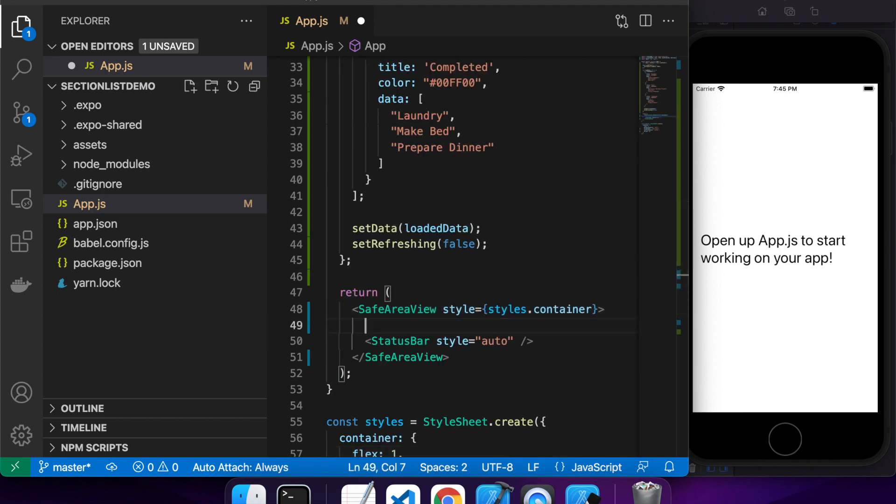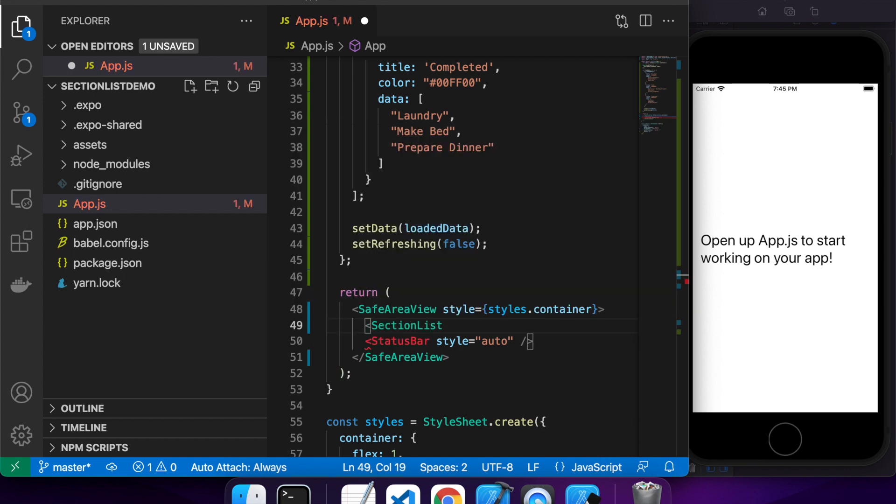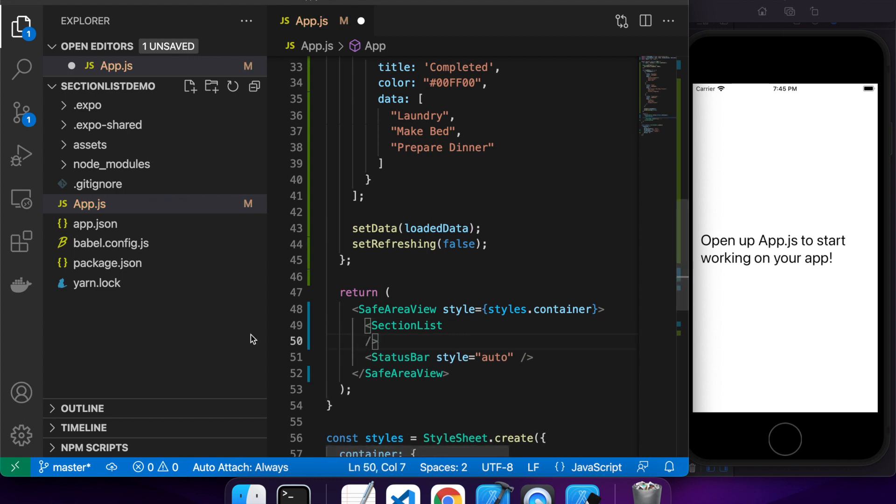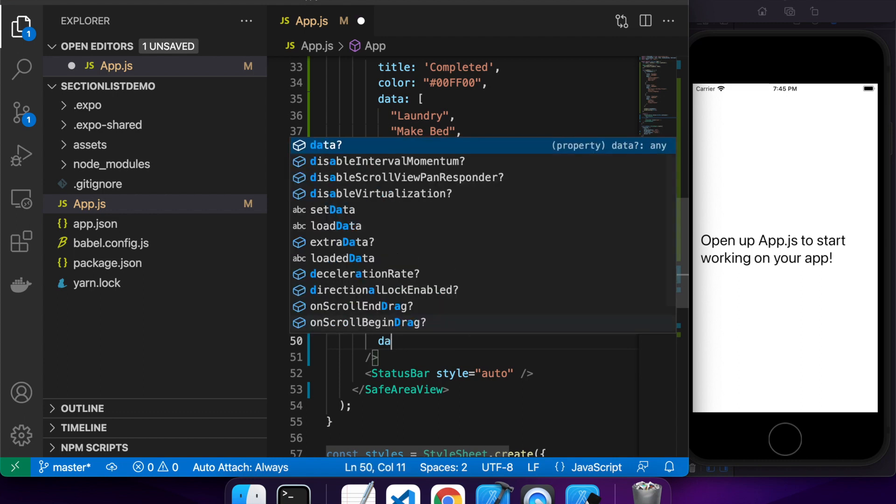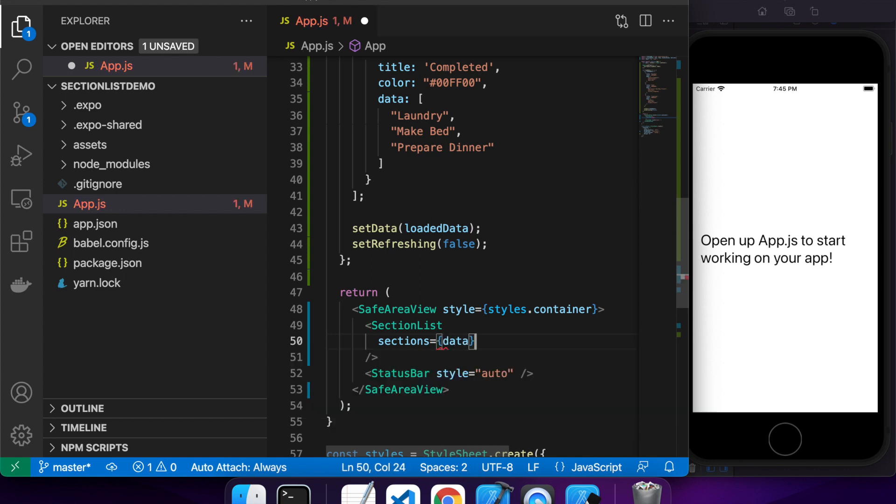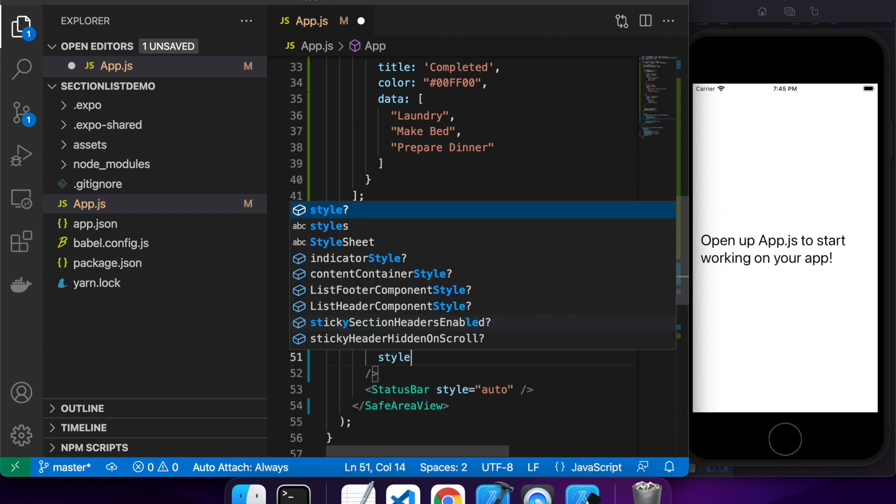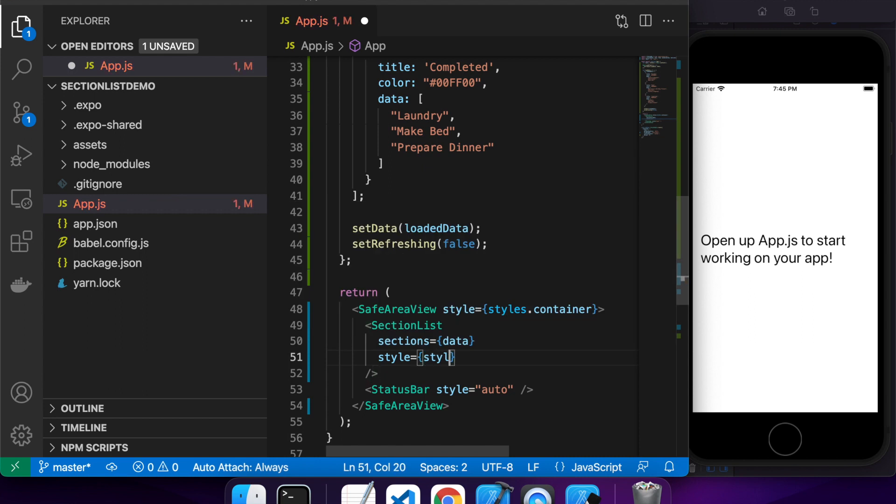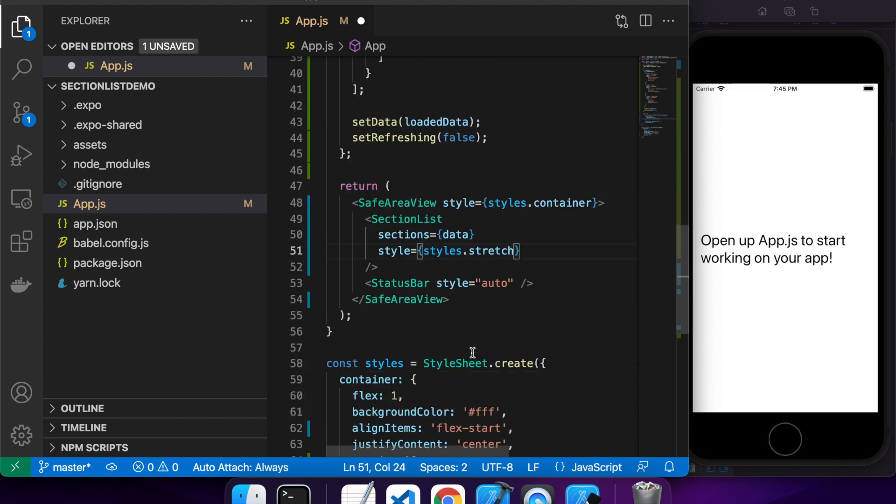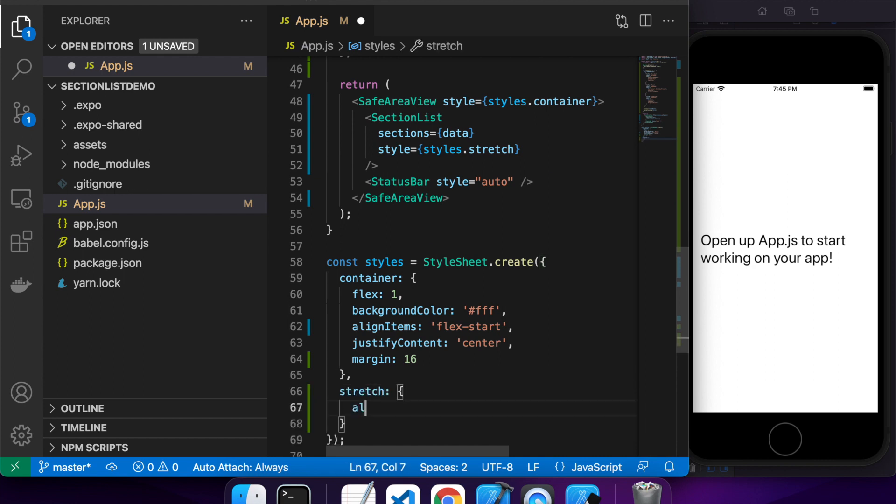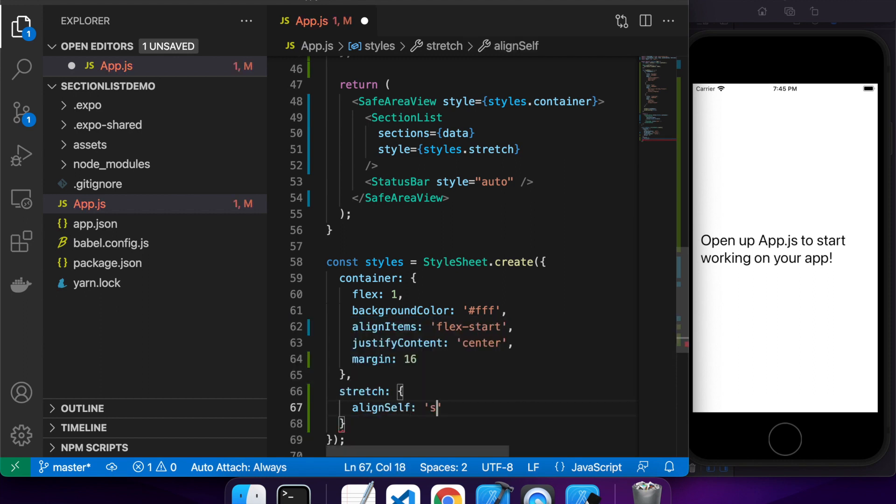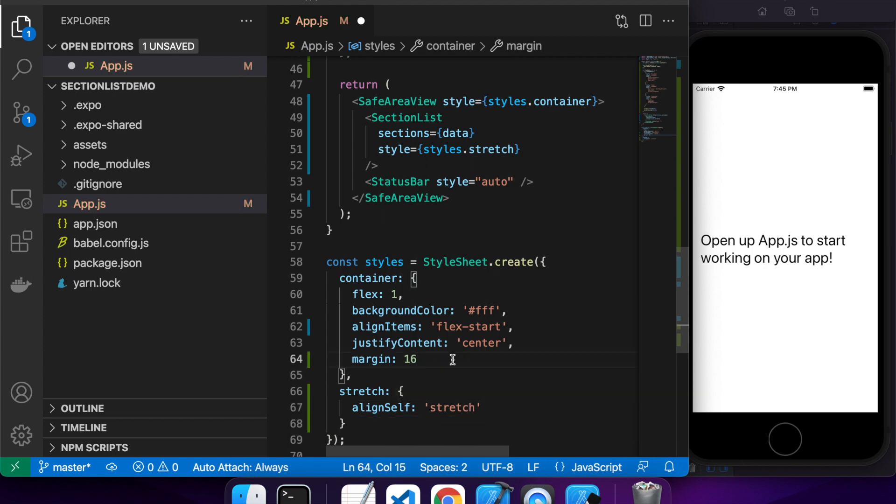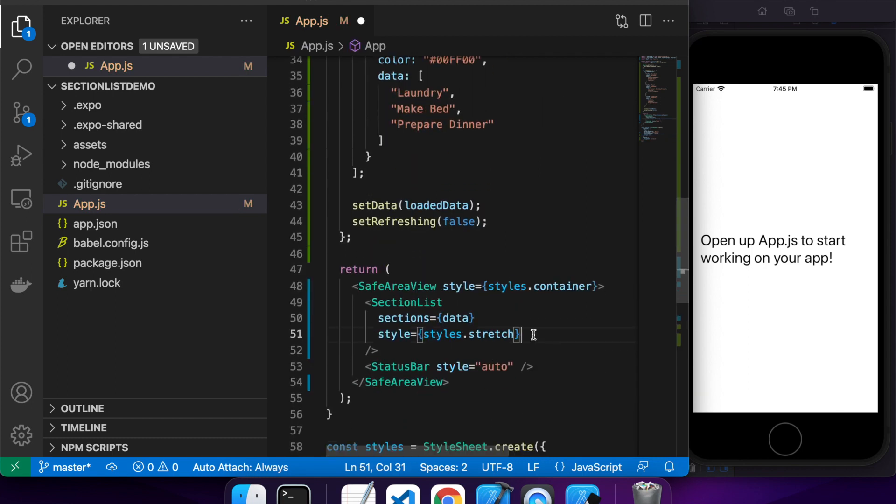So then I'm going to want to render my section list. So I'll just use that section list component and I'm going to want to supply it the data, which is through the property sections. And I'll give that a style of stretch that's just so that it will take the entire screen. I'm basically wanting it to take up the entire screen. And that's just going to be useful later on when I do styling, because I'm going to do some dividers between the different elements and I don't want them not taking up the whole screen.